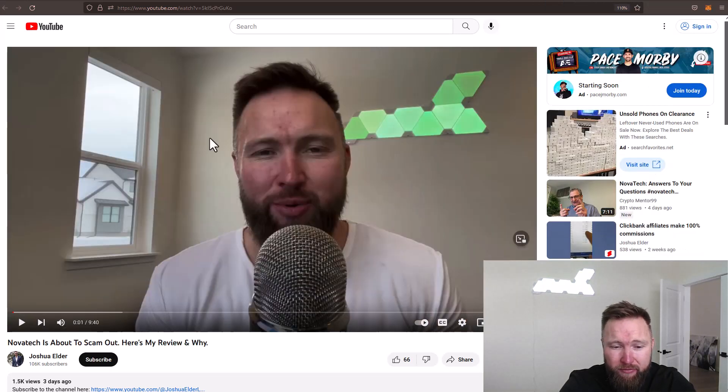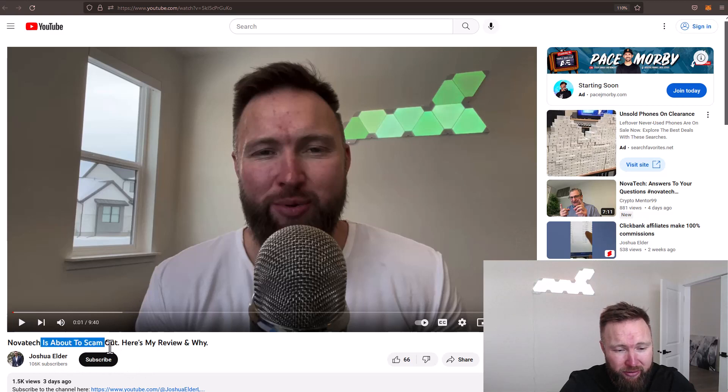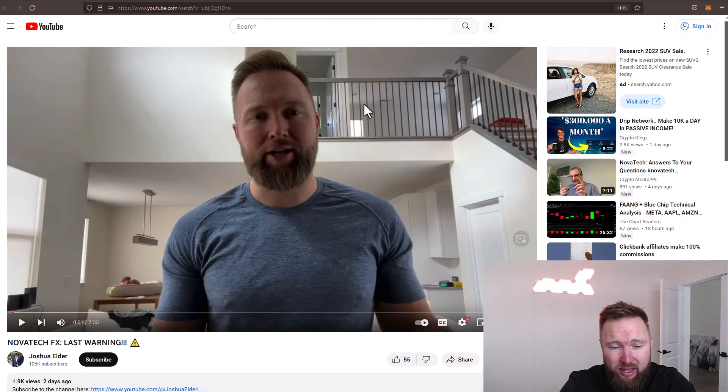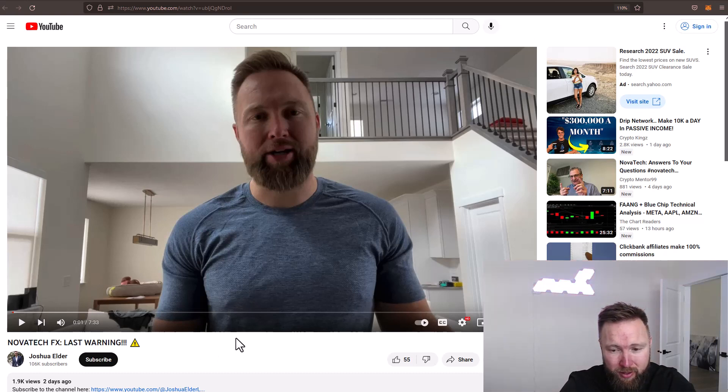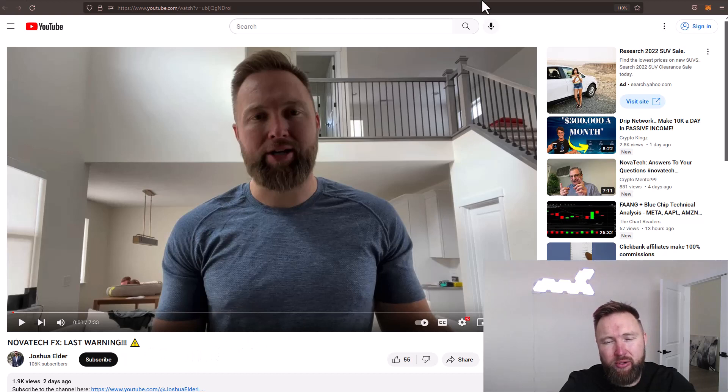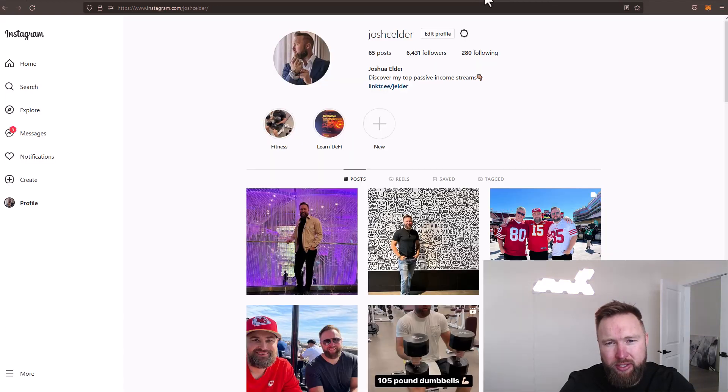You can see I made a first video that stated Novatek is about to scam out. Here's my review and why. And then another video the following day, Novatek FX last warning. Why did I actually create these videos? What was the real reason?